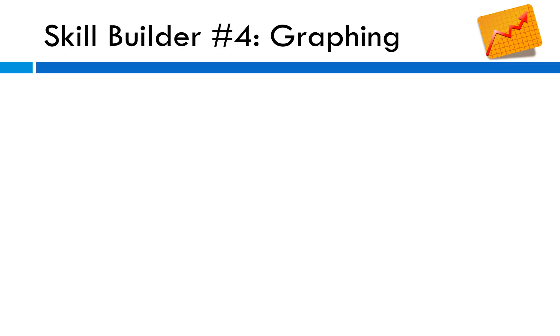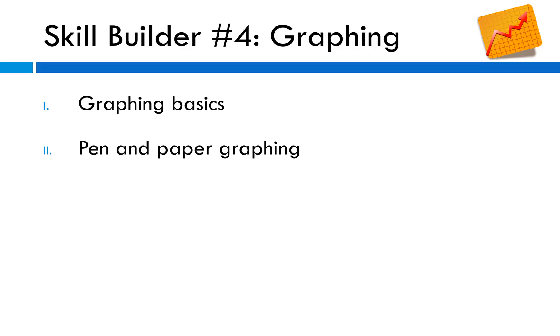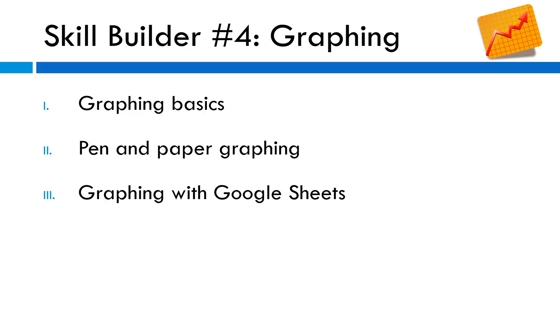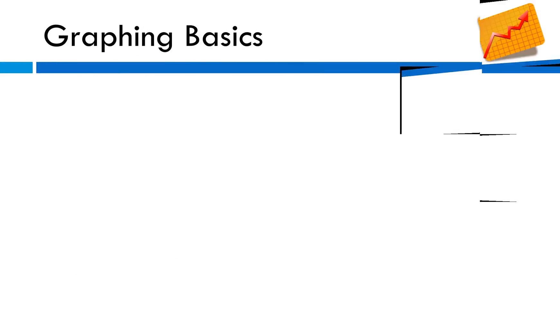Hello chemists, this is Ms. Placino and you are watching a tutorial on graphing. In this video we're going to cover graphing basics, go through a quick activity with pen and paper graphing, and finally we're going to graph with Google Sheets. Let's get started.